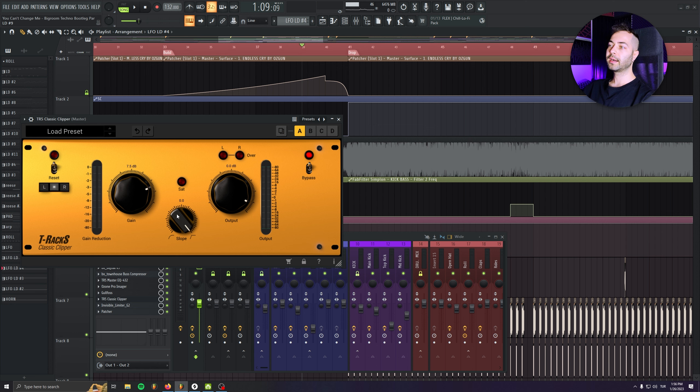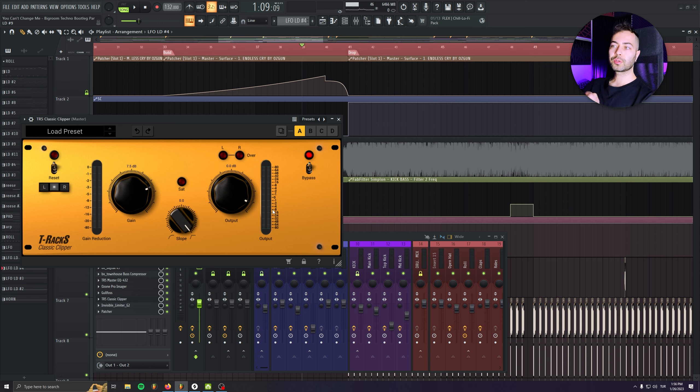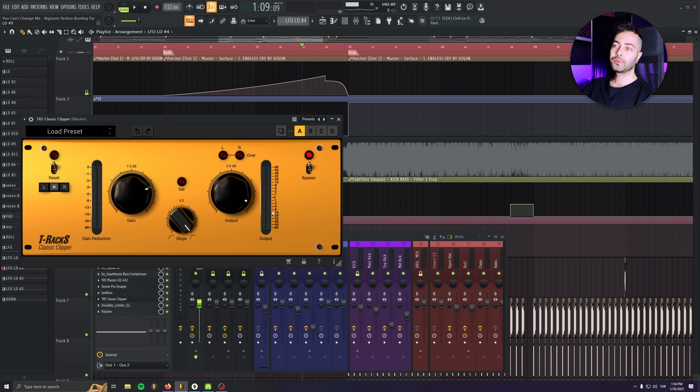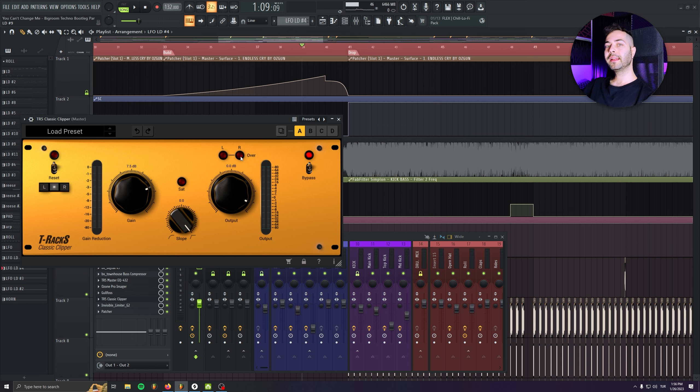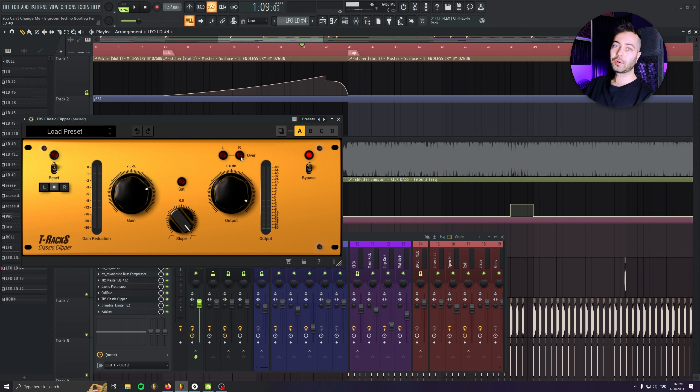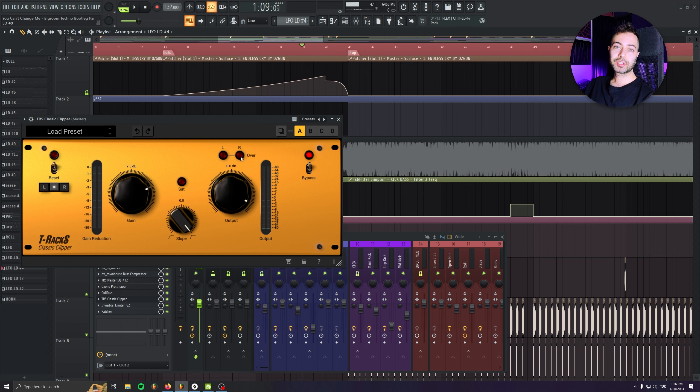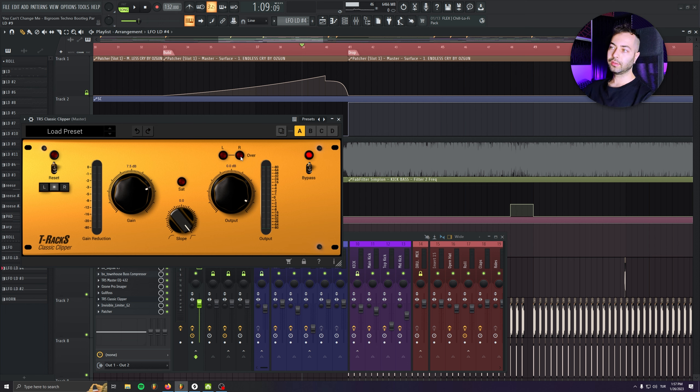I always use the hard clip. I always use a clipper to boost my mixes, to maximize my mixes instead of using a limiter or a maximizer. I feel like boosting it with clipper is a little bit more easy. And it doesn't add that much character to my mixes. It's just making it loud. That's all.